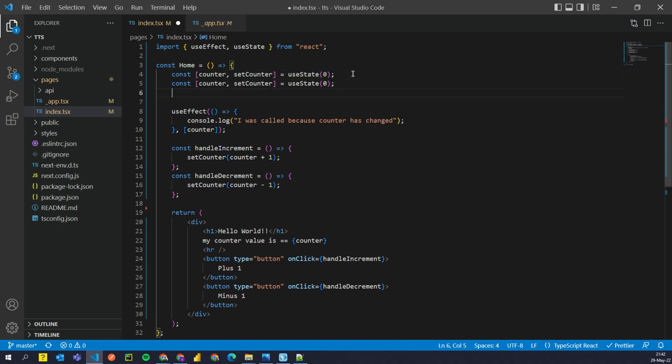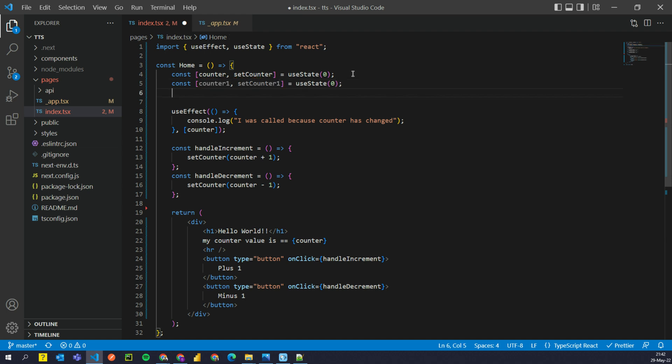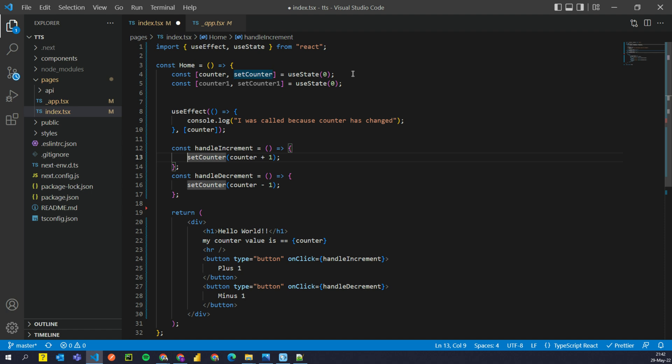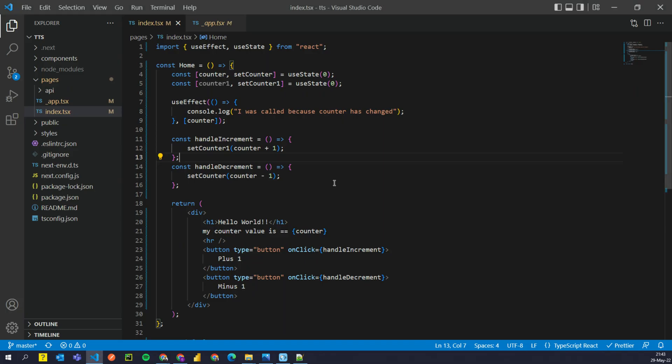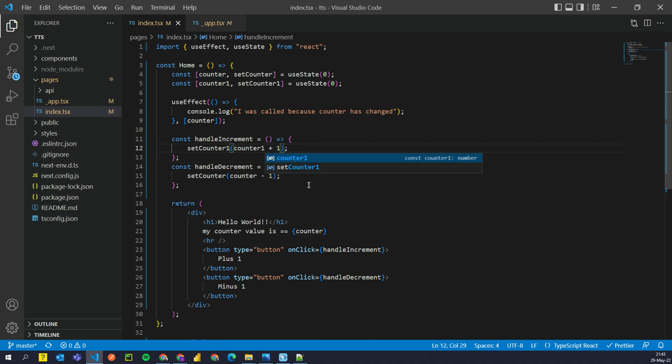I'm gonna say copy. I'm gonna say paste. I'll say counter1, counter1. Okay. And here for the increment, I'm gonna say counter1. I'm not gonna say update counter. I'm just gonna say counter1. So if I go here and this should also be counter1, save it.